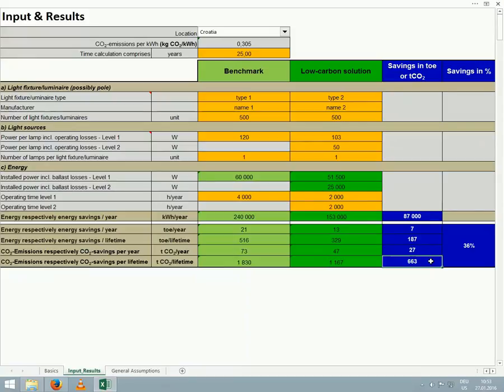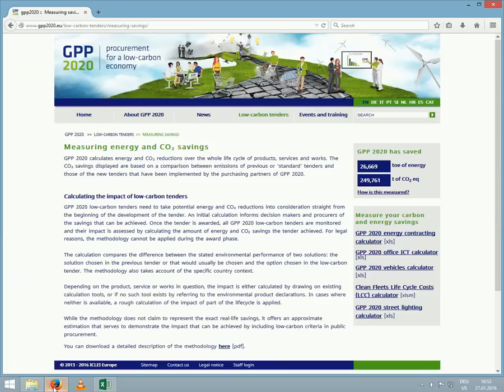So now you know how much energy your municipality can save if it uses low carbon versus standard street lighting, and also how much greenhouse gas emissions can be avoided too. We hope that you will find the calculator easy to work with.